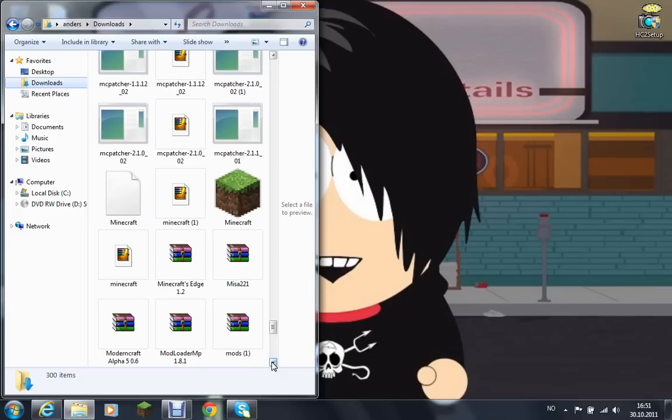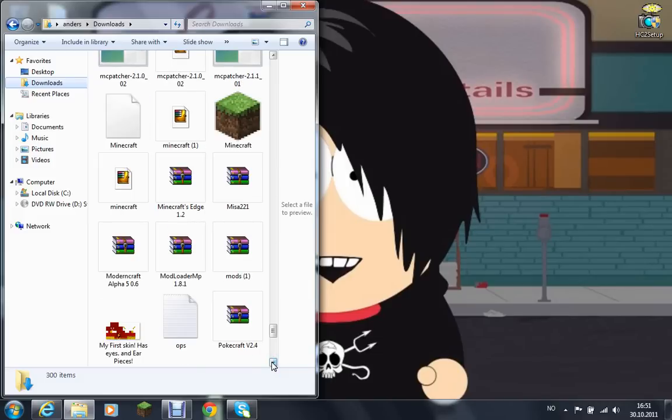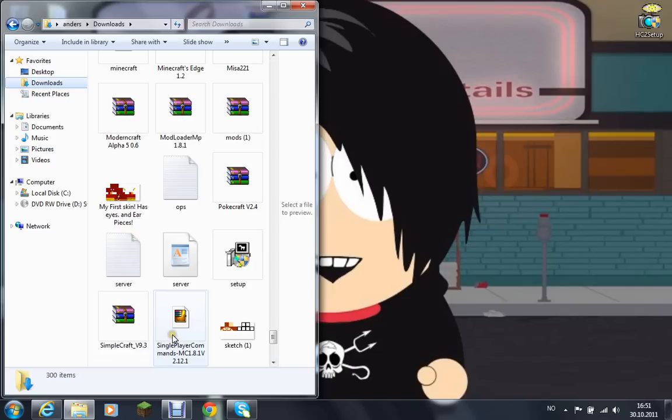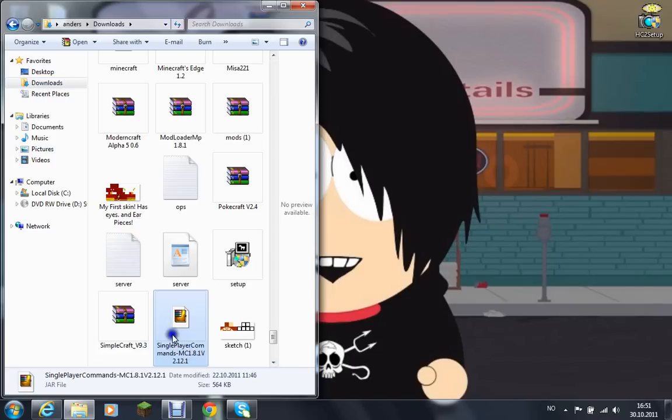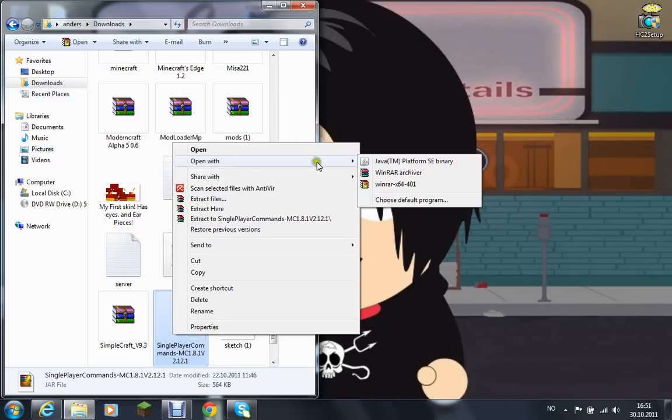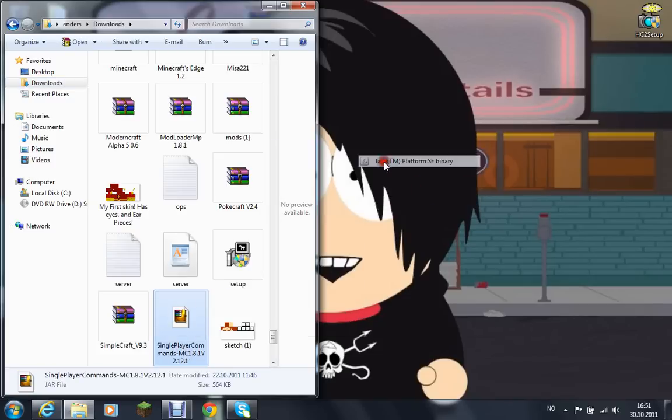All right, you'll find it. You're gonna right click and press open with Java. Don't go WinRAR, it's just going to mess up. Yeah, so open it with the Java thing.